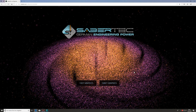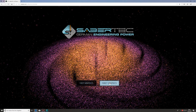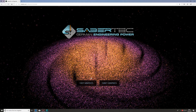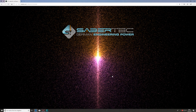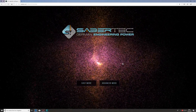Hi there, this is Frederick from Sabertech. In this video I'm going to introduce you to the basic structure of our online configurator and show you quickly how to use it. The first thing you'll see when you open the link is this page with a beautiful galaxy in the background and two buttons: fast graphics on the left and fancy graphics on the right. If you have an older graphics card use fast graphics; if you have a powerful one, choose fancy graphics. Let's choose fancy graphics for this tutorial.